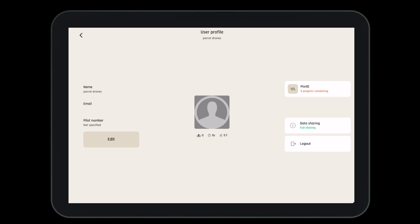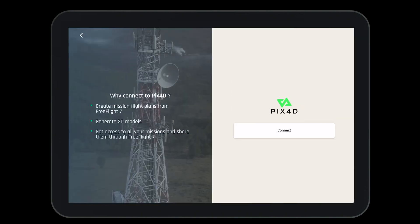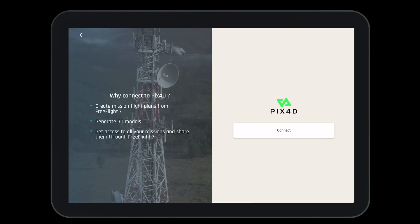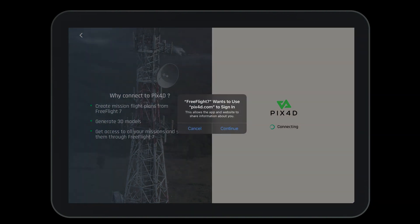Let's take a look at the right hand side. We can log into our Pix4D Cloud account to upload pictures directly from the aircraft to our account. To do so, select Pix4D, press connect, and then log in.